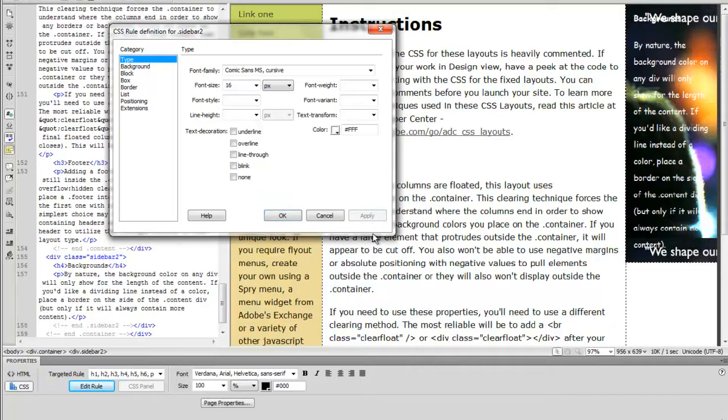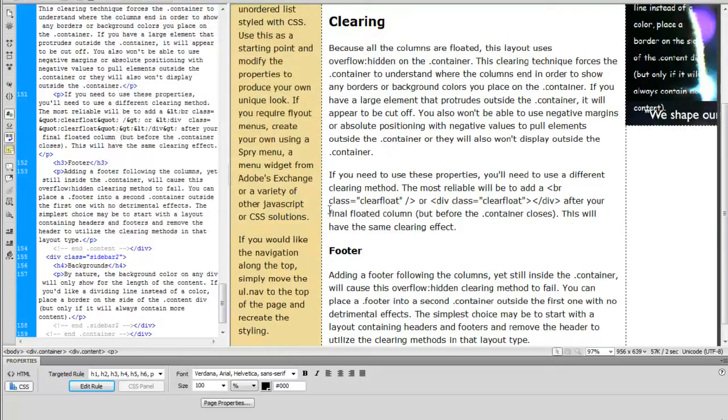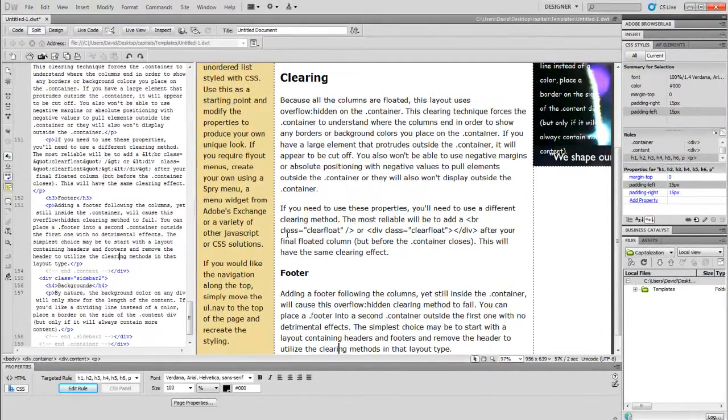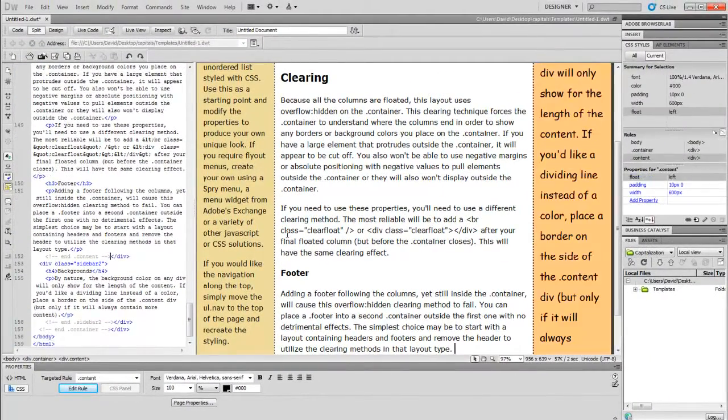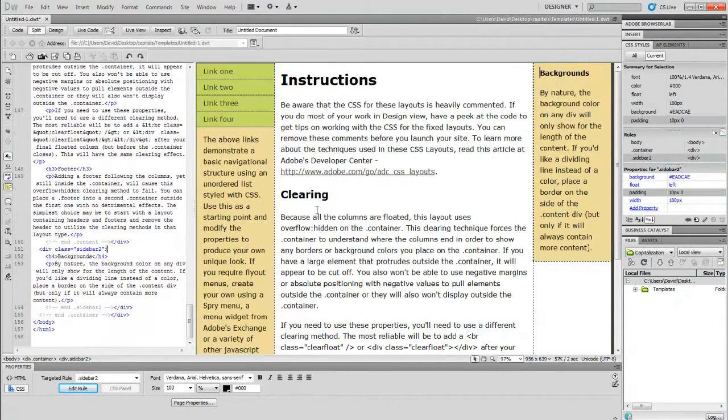Not that I would ever use that image or anything, but it shows you how it can be done. So that's how you do it using the edit rule in the CSS menu down there at the bottom.